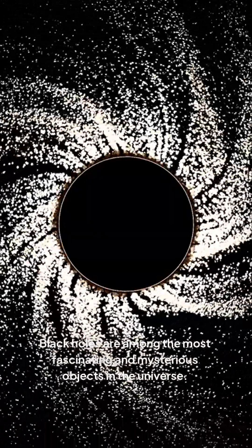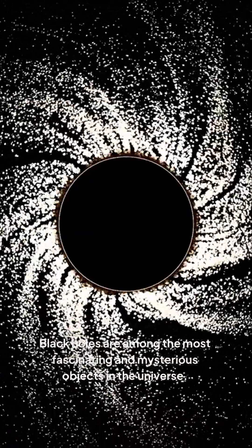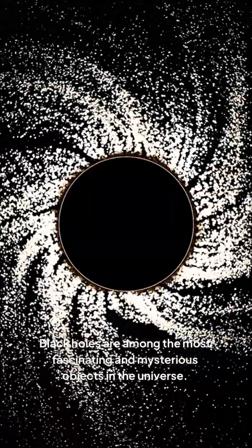Black holes are among the most fascinating and mysterious objects in the universe. They're regions in space where gravity is so strong that nothing, not even light, can escape once it gets too close.